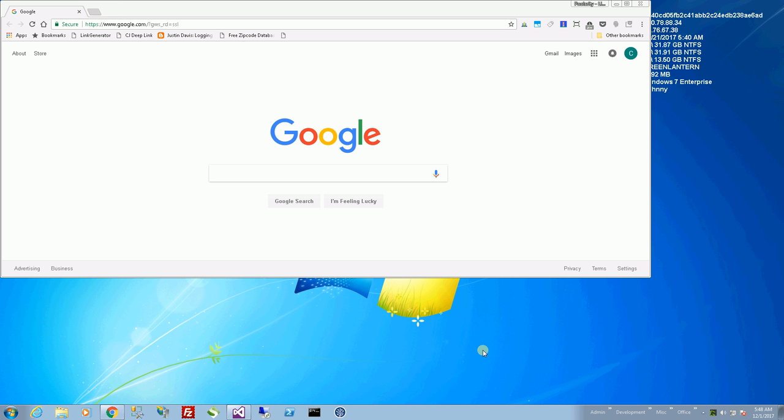So those are three ways that will help you find and locate your hidden window that's off the screen.